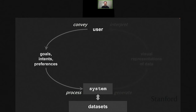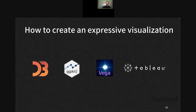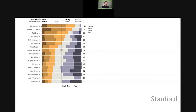Next I'll talk about the second thread — the articulation problem: how do we enable people to articulate their intent effectively to the system? We'll discuss this in the context of visualization creation. There are many powerful tools out there — you're probably familiar with D3, Vega-Lite, Tableau, and ggplot2. But each still has potential limitations. Here we're looking at a stacked bar chart showing how often politicians tell truth or lies. Color indicates categories from false to true, each row is a politician, and rectangle width represents frequency.